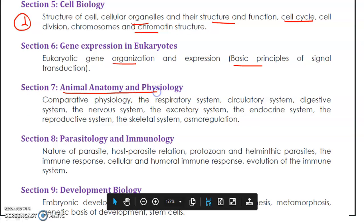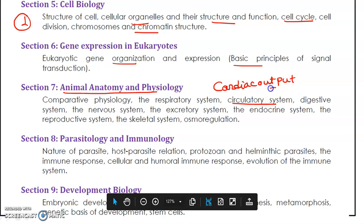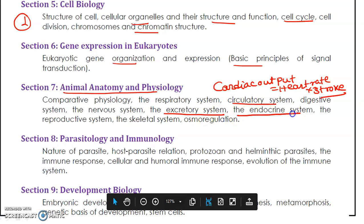From animal physiology and anatomy, you will get one question from the circulatory system. Remember the different types of circulatory systems across the animal kingdom. Also important is cardiac output: cardiac output equals heart rate multiplied by stroke volume — you may get one question from this principle. The excretory system is also important, and most important is the endocrine system, from which you will get a question on different types of hormones.